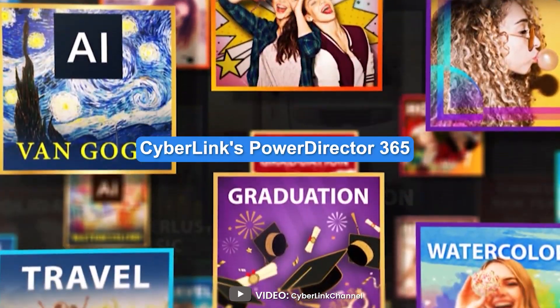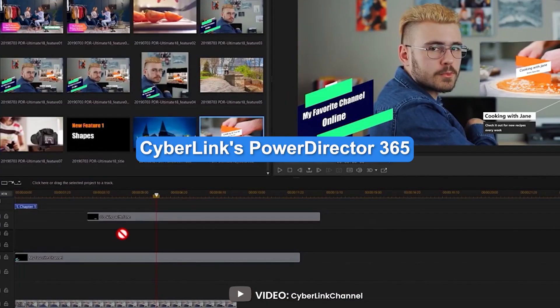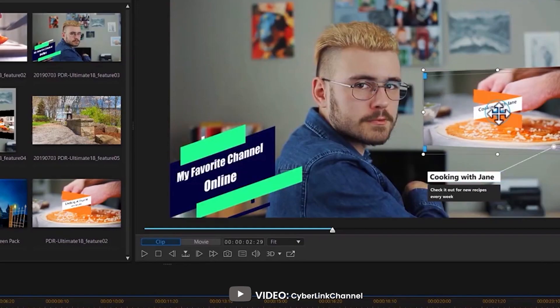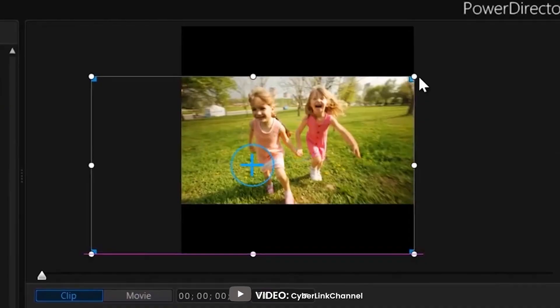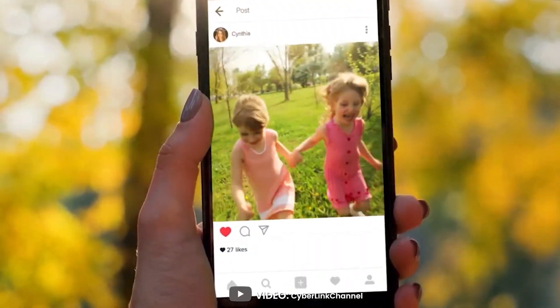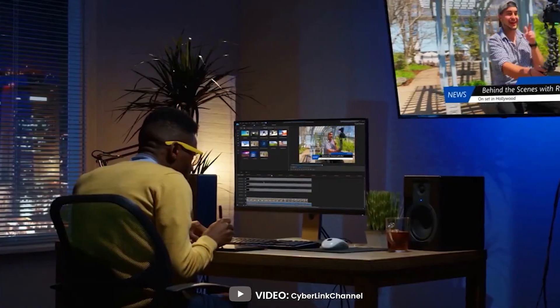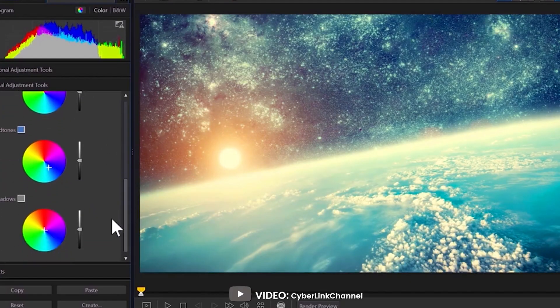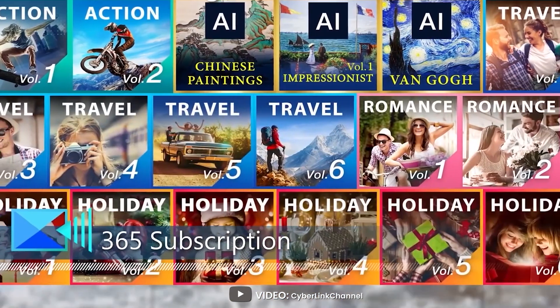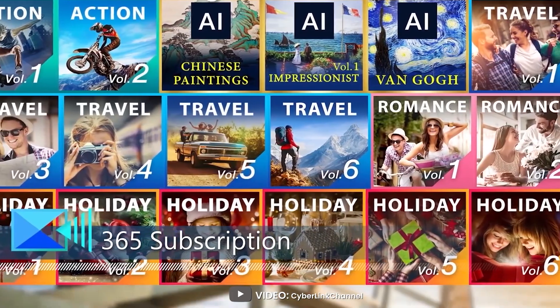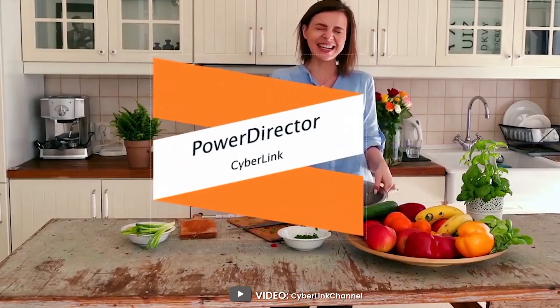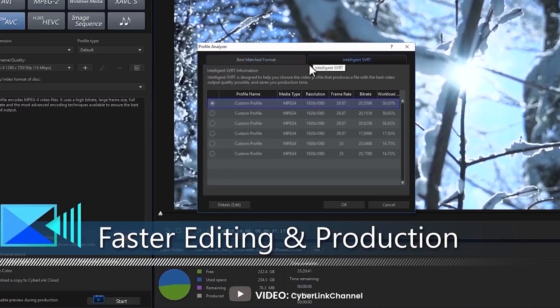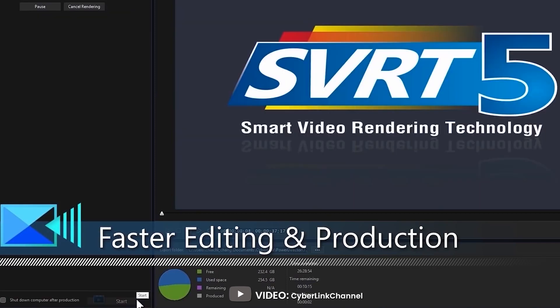CyberLink's PowerDirector 365 video editing software bridges the gap between professional editing and consumer friendliness. It's often ahead of professional-grade software in terms of support for new formats and technologies, and is loaded with tools that help you put together compelling digital movies complete with transitions, effects, and titles. Best of all, it's easy to work with and fast at rendering.